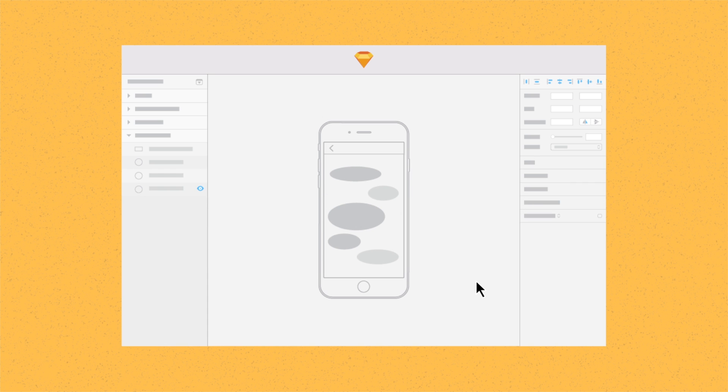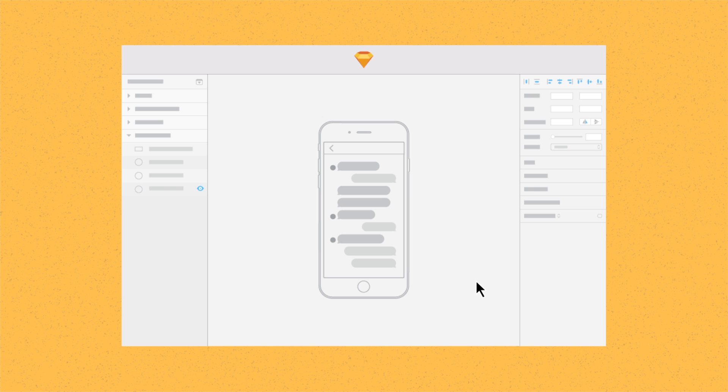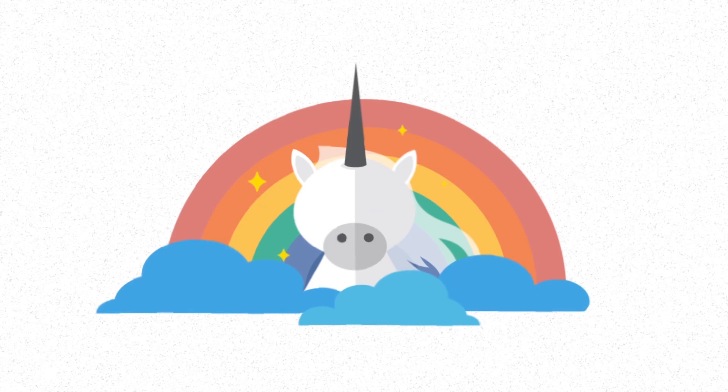Now we have a perfect solution for the problem. But wait, it's not over yet. Another crucial step in the overall process is making the solution, and in this case our texting app, look beautiful, like this unicorn.